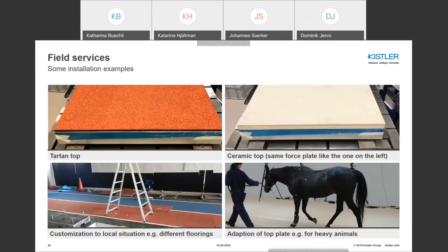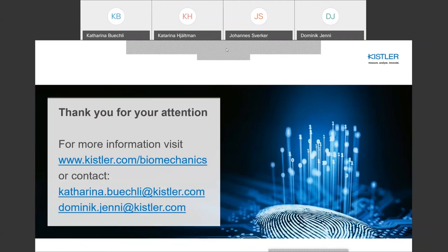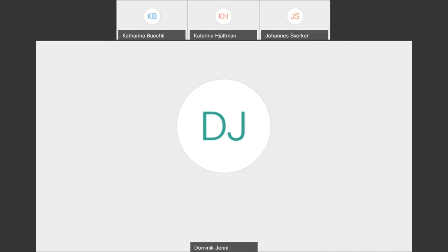That concludes the Kistler part. For more information, visit the Kistler website or contact Katharina or Dominic directly. Now handing over to Qualisys for their part. There will be a very short break to change presenter roles from Kistler to Qualisys, and then Johannes Zwerker from Qualisys will share his screen and present.